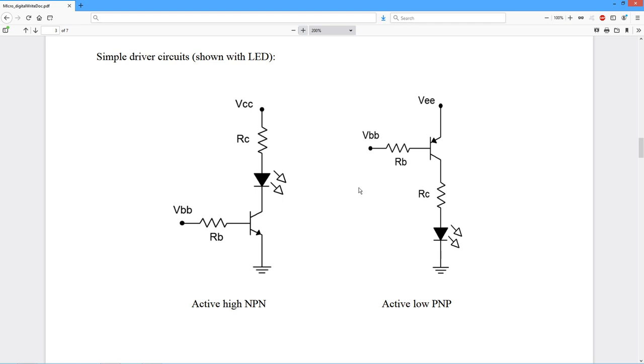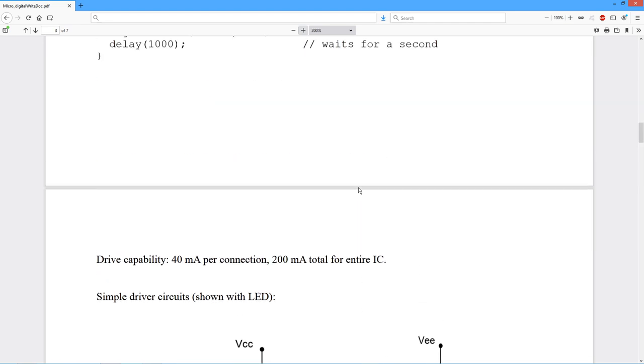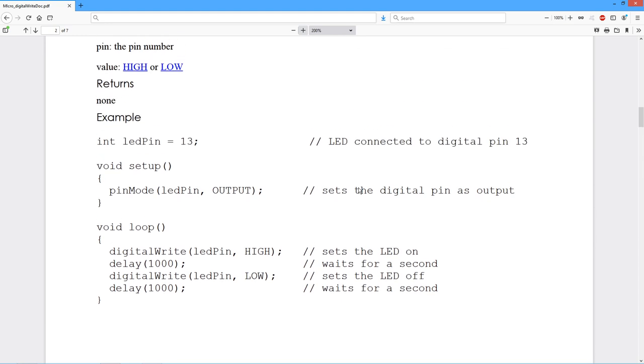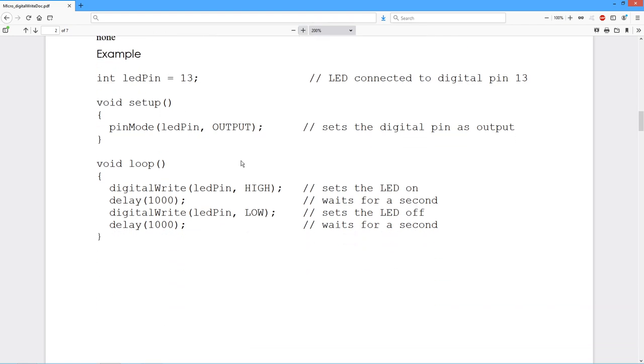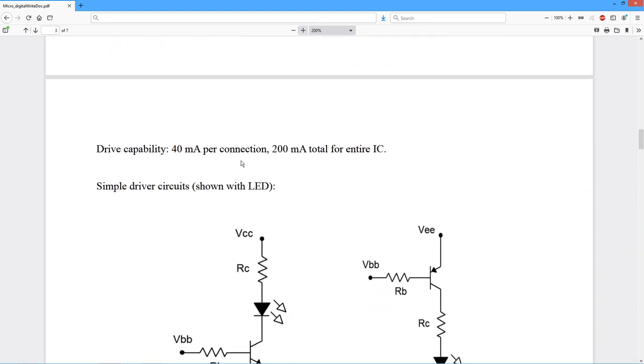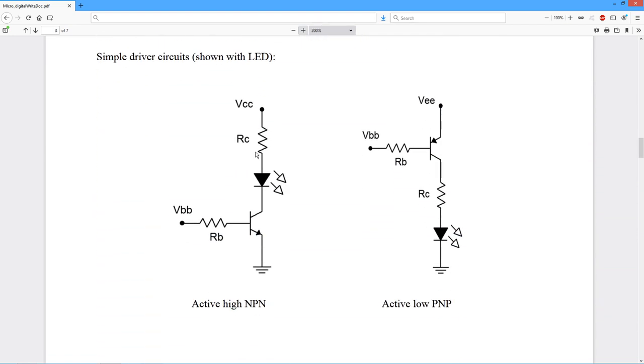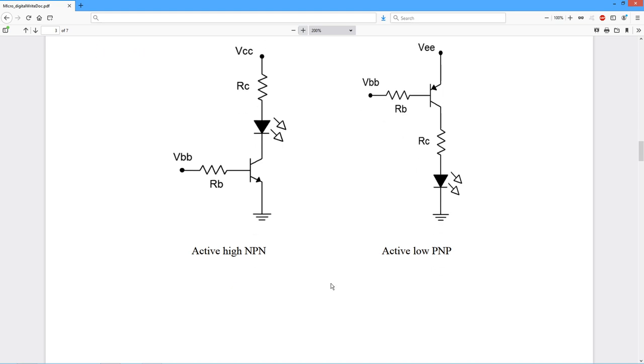Don't necessarily think high means on. High doesn't necessarily mean on, and low doesn't necessarily mean off. It depends on how you've configured the hardware. If you have an active high, then yeah, high means on. If it's active low, low means on.